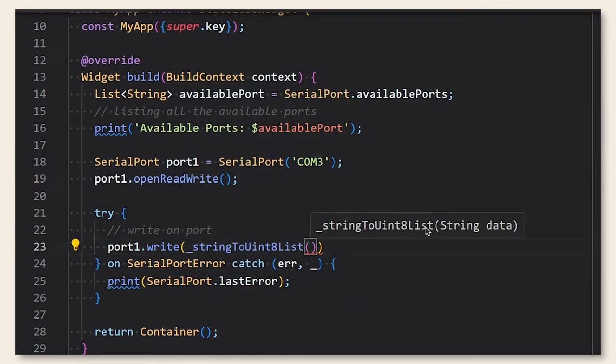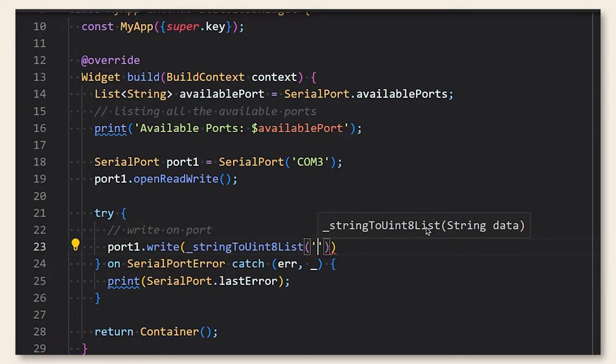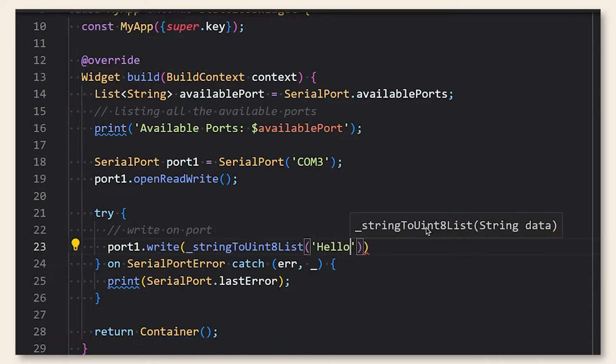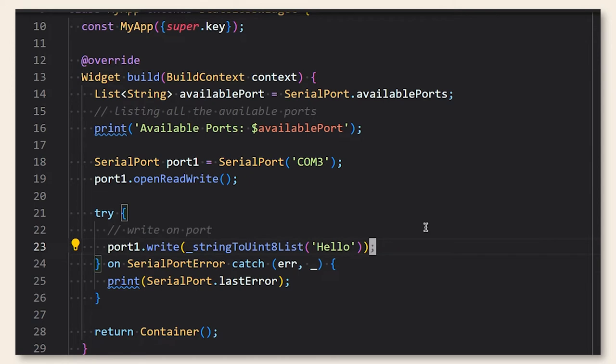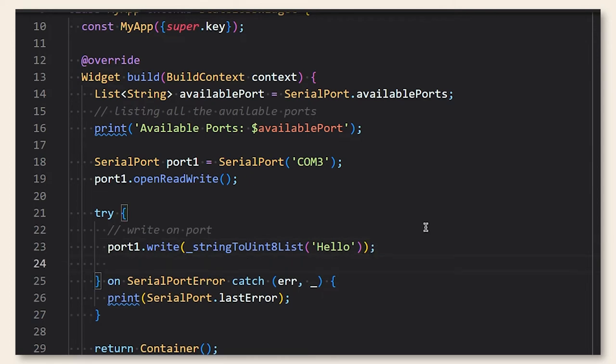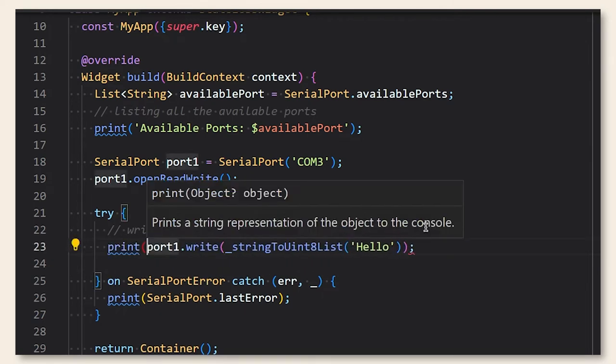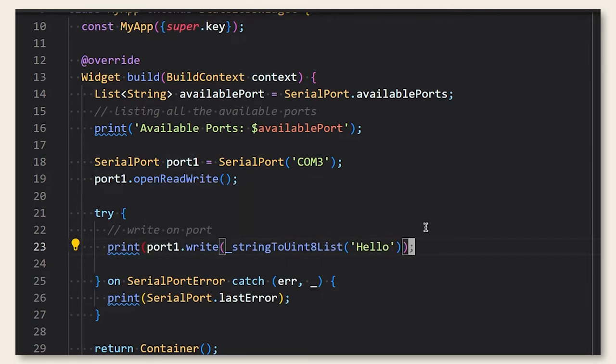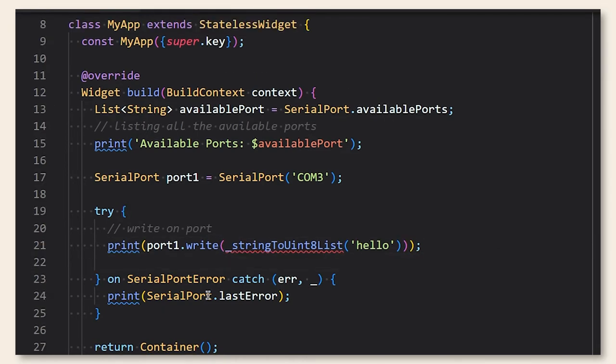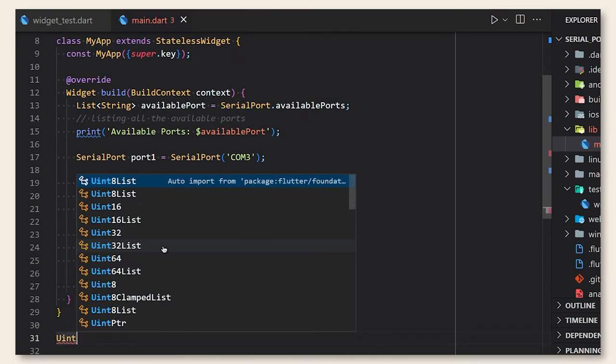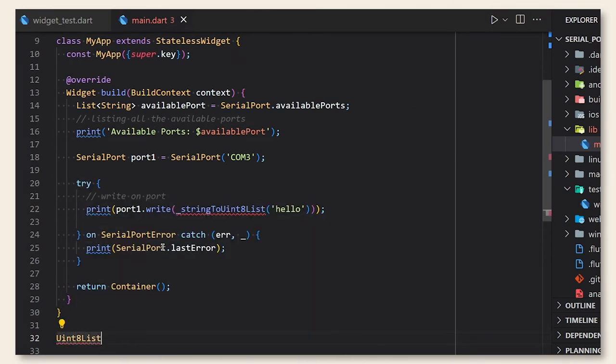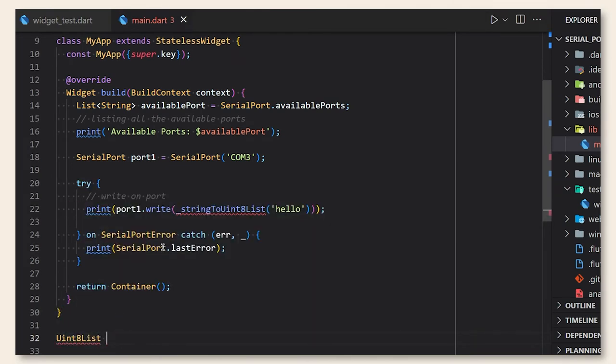So the problem here is that the write method takes unit 8 list and we need to convert the string to unit 8 list. And to make sure that we have successfully written on the port, we just need to print the return result from write method because it will return the number of bytes written.